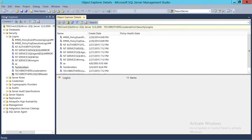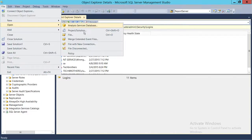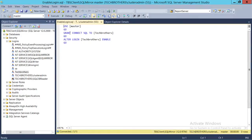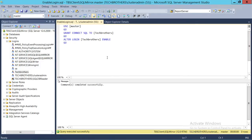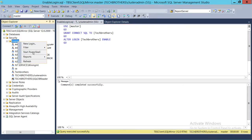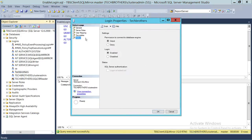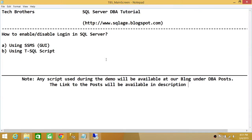Now let's load the enable script and run it. As you can see, it grants access to SQL Server — which corresponds to the Deny/Grant option in the GUI — and then it alters the login and enables it. The command completed successfully. Refresh the login and the red arrow is gone. Looking at the Properties and Status: Grant and Enabled. This is how you enable or disable login in SQL Server.